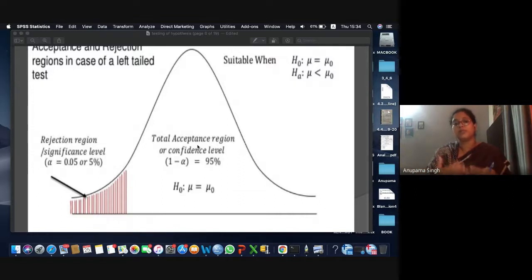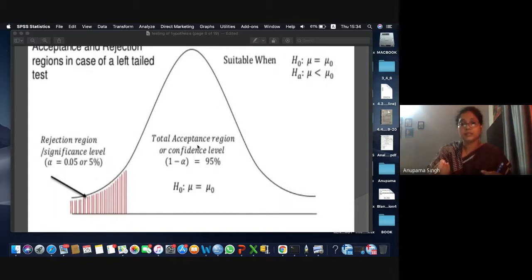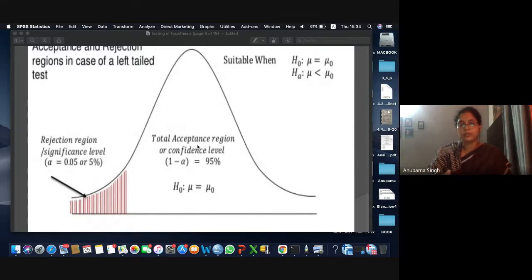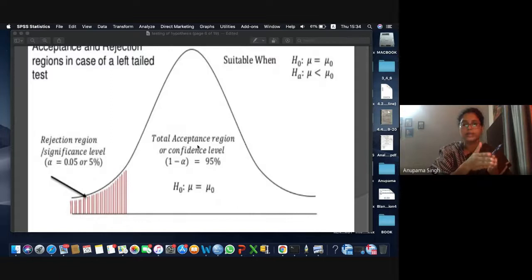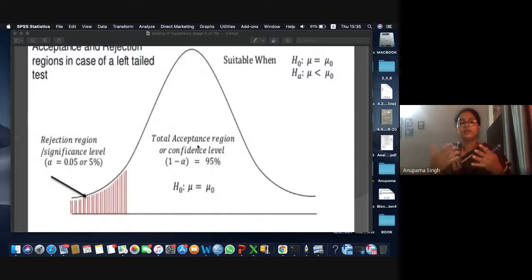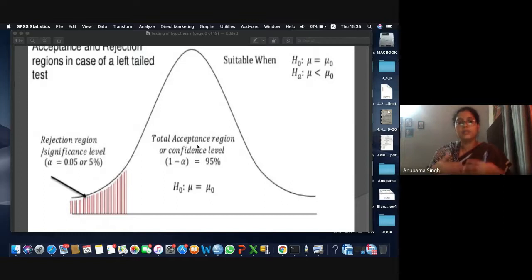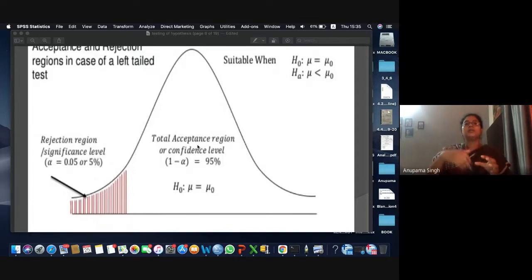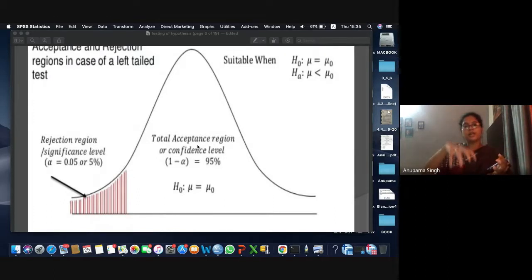That too depends on the kind of product you are manufacturing. If a faulty medicine comes into the market, it will be hazardous for the population, so we keep the significance level very small. The whole thing the level of significance is saying is: how confidently can a producer say his product is good, or how confidently can you say in your research that the conclusions you have drawn are correct.